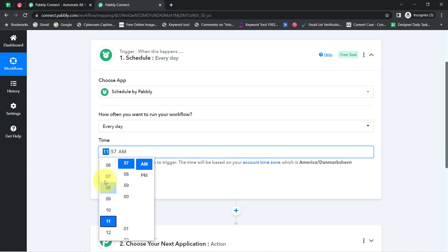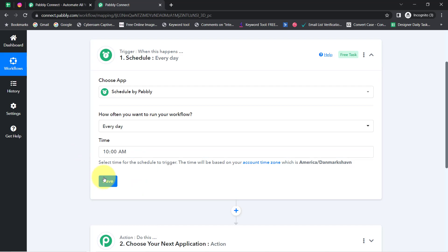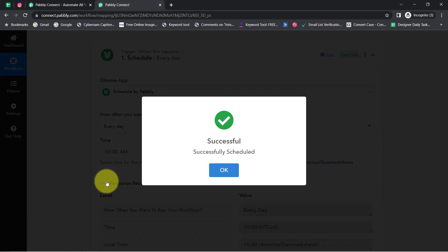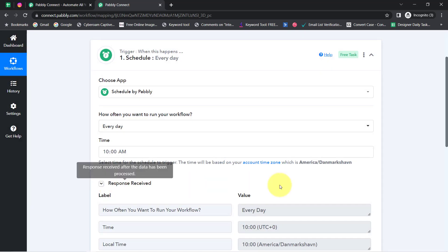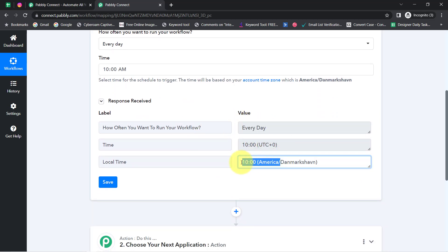I'll select the timing as 10 AM in the morning. Now I will click the Save button and you will see how this automation will be scheduled to run every day at this specific time.